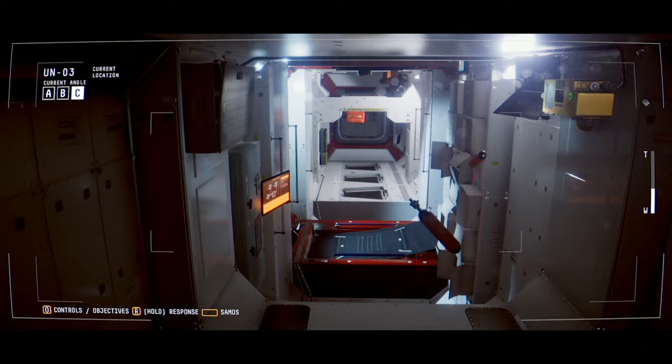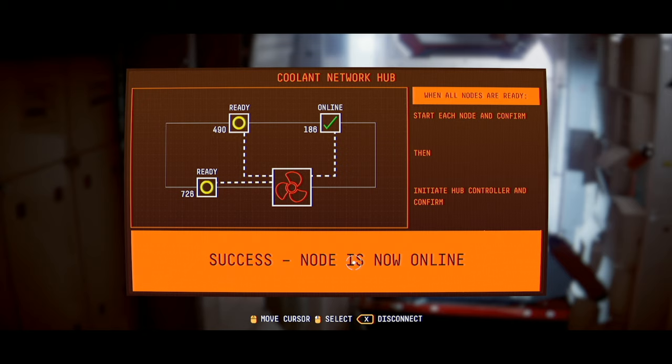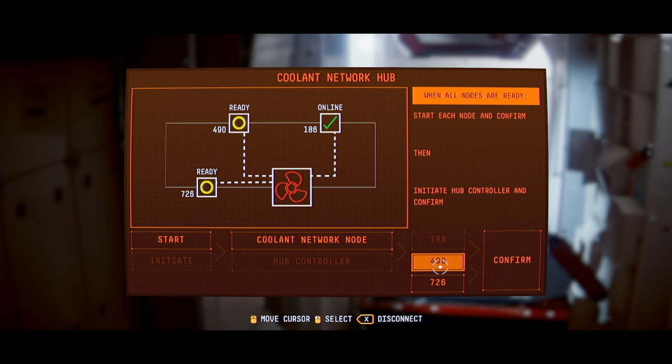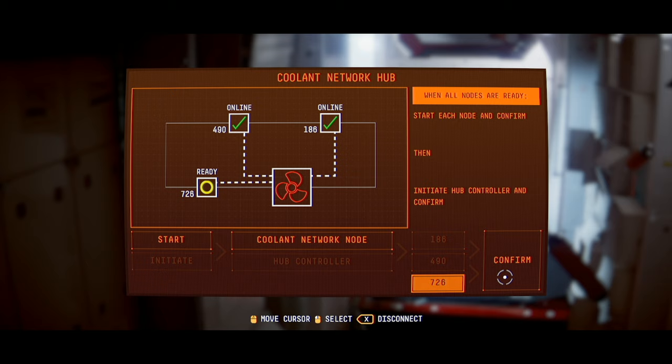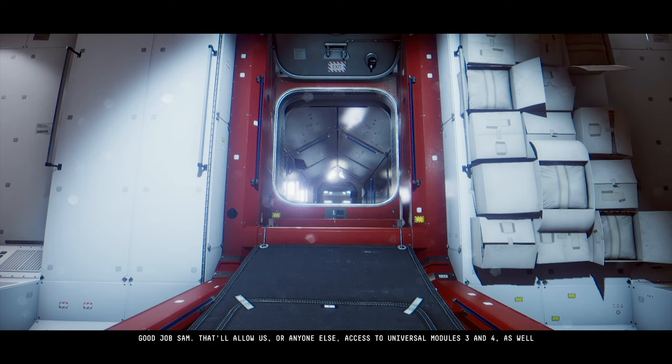Now we've got all the nodes online. So this, I guess, network node. That's checked. So I think we're doing all these individually now? And then we have to get the fan spinning up, which I would guess is the hub controller. Hell yeah. We did it. That was pretty cool. Good job, Sam. That'll allow us, or anyone else, access to the Universal Modules 3 and 4, as well as the Shenzhou arc.